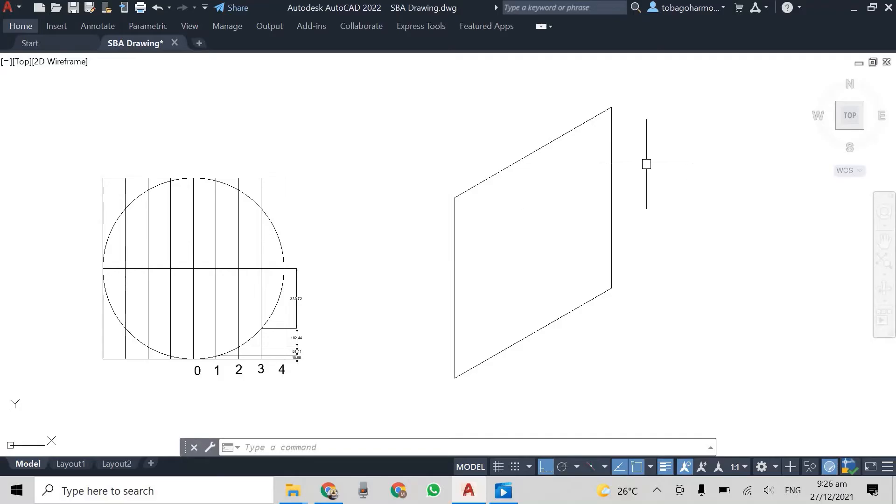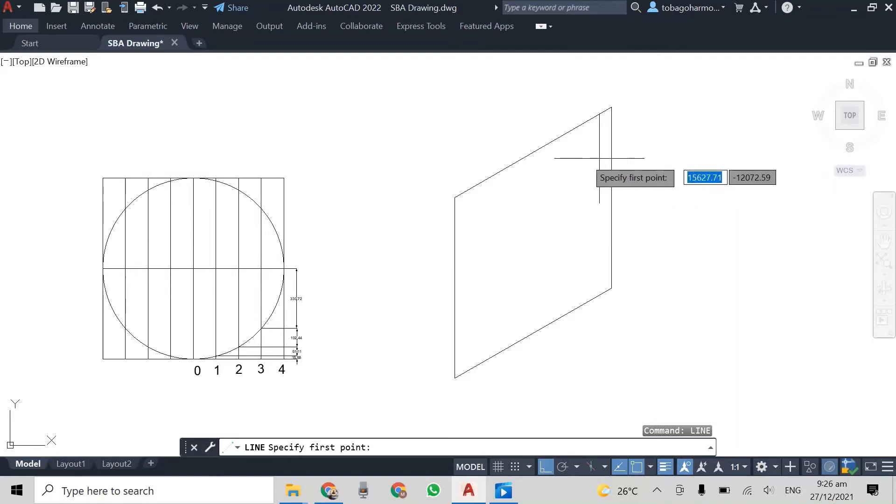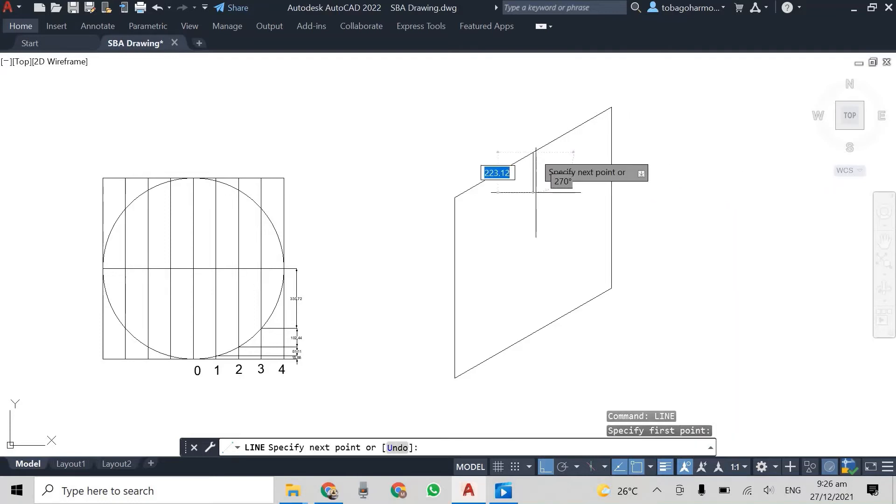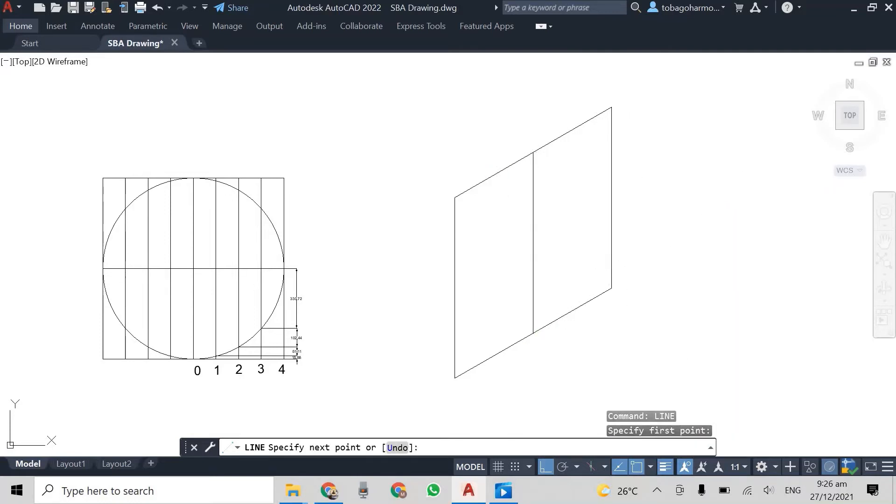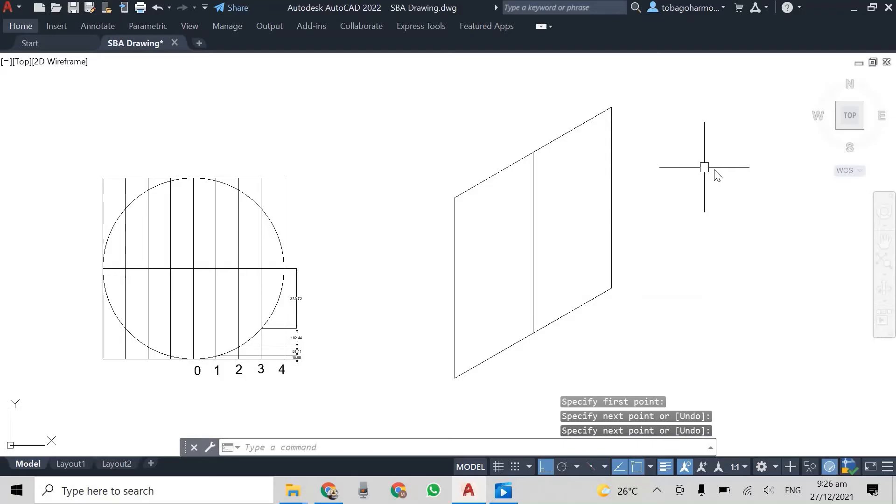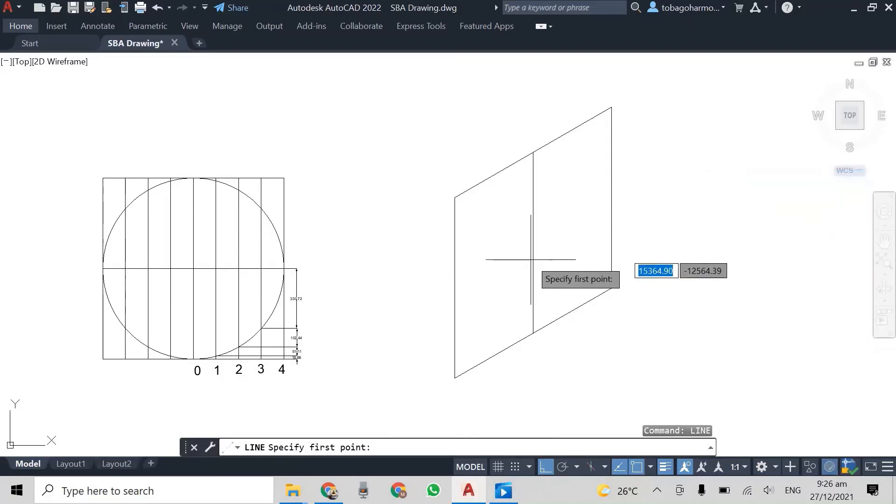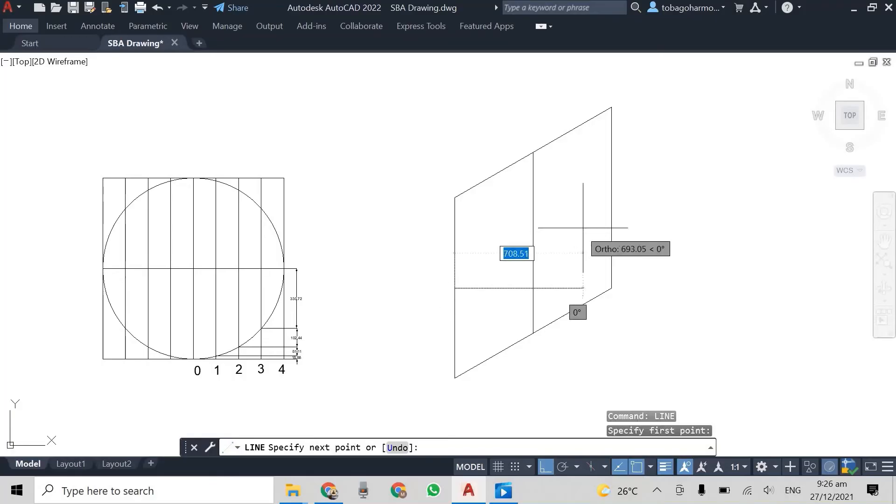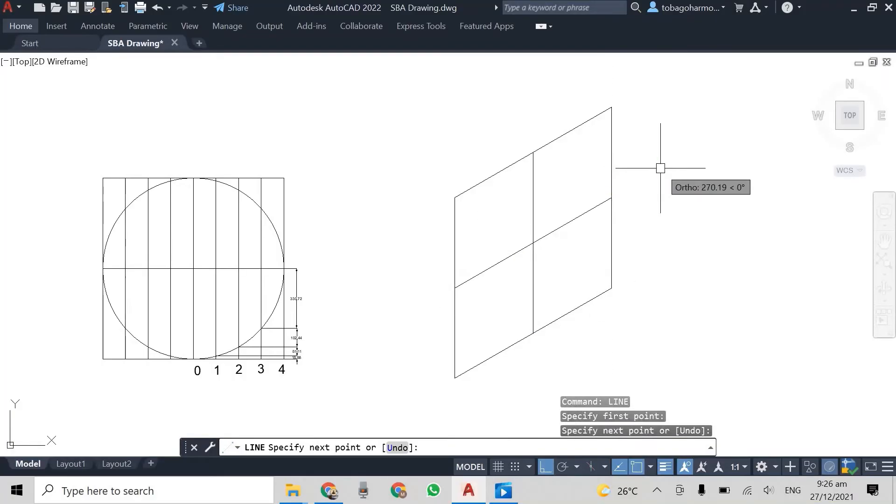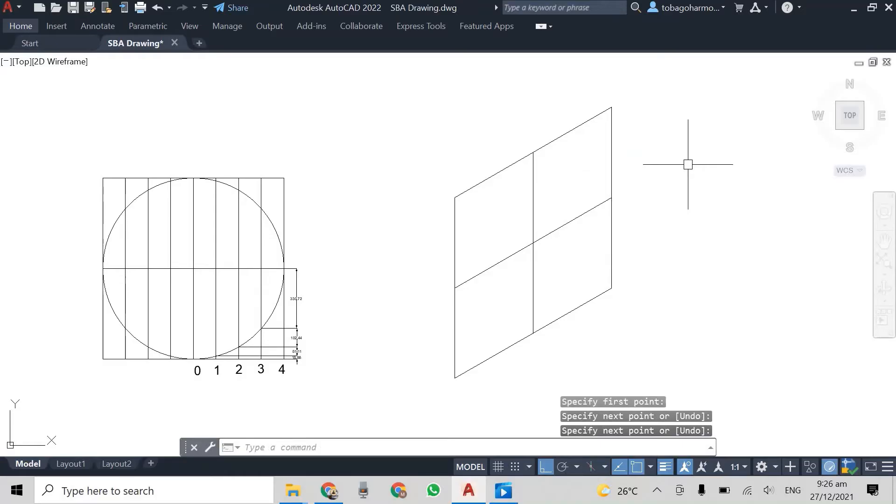Now what we do from here is we basically transfer measurements from the original drawing to the isometric box. So I'm going to draw a vertical line. I'm going to draw a 30 degree line like this, right?